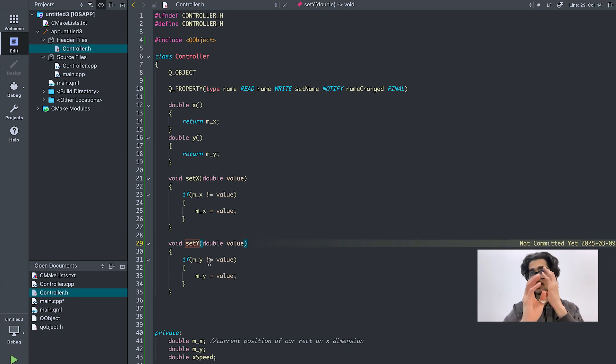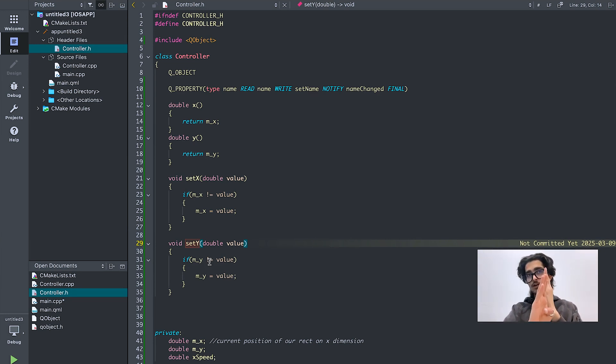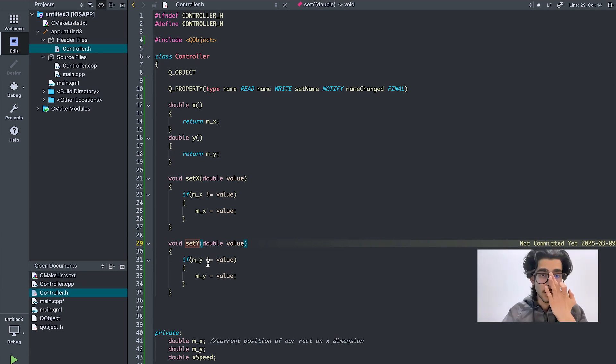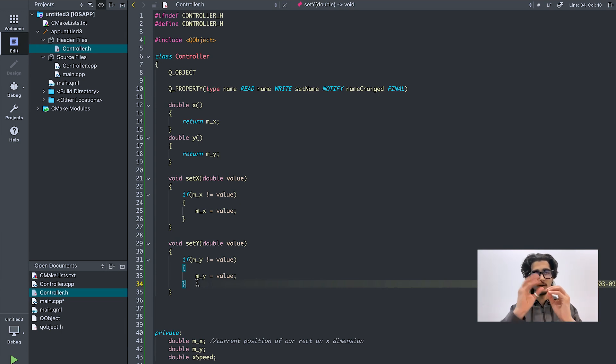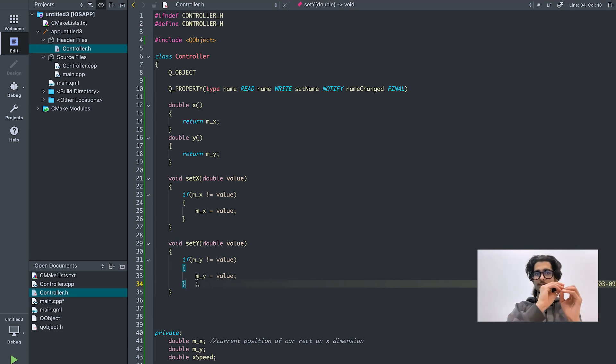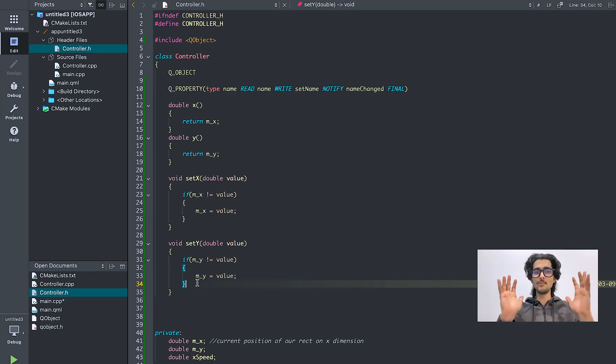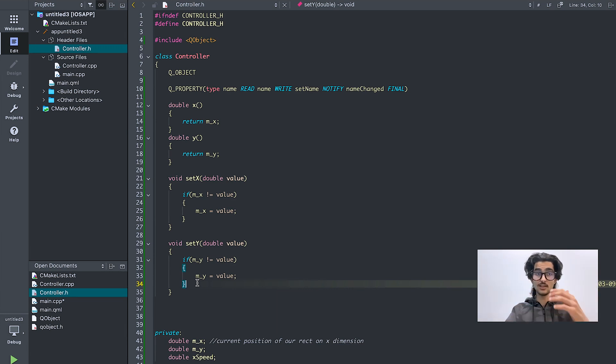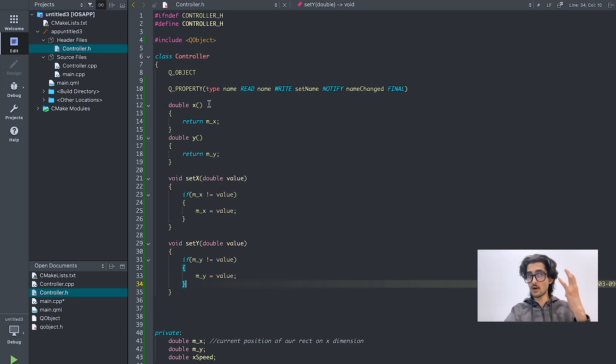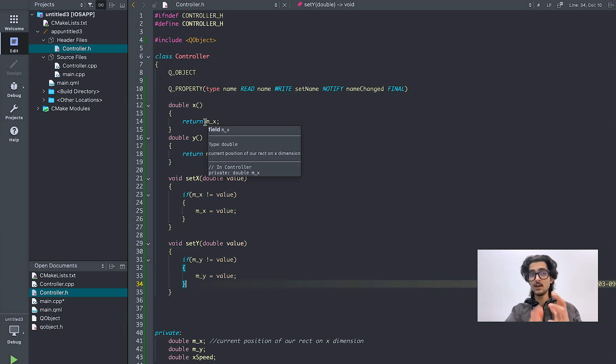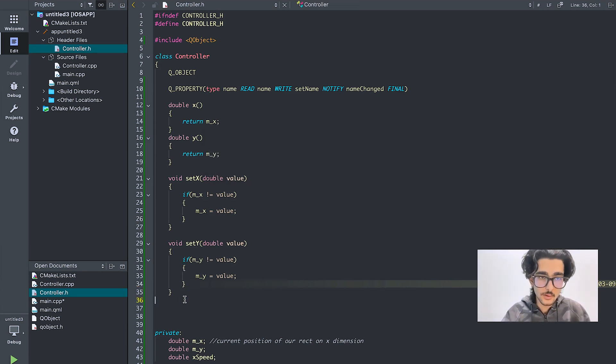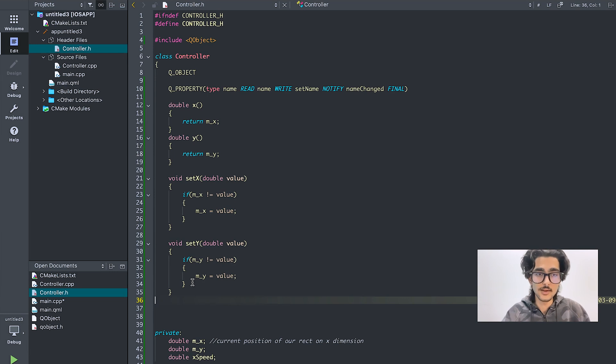So because we are always moving inside the game, the player rectangle or enemy rectangle is always moving, everything is changing. So we need to update those changes, get update of those changes. That's why we are using Q_PROPERTY. That's why I'm showing you what this Q_PROPERTY is doing and why we need it here.